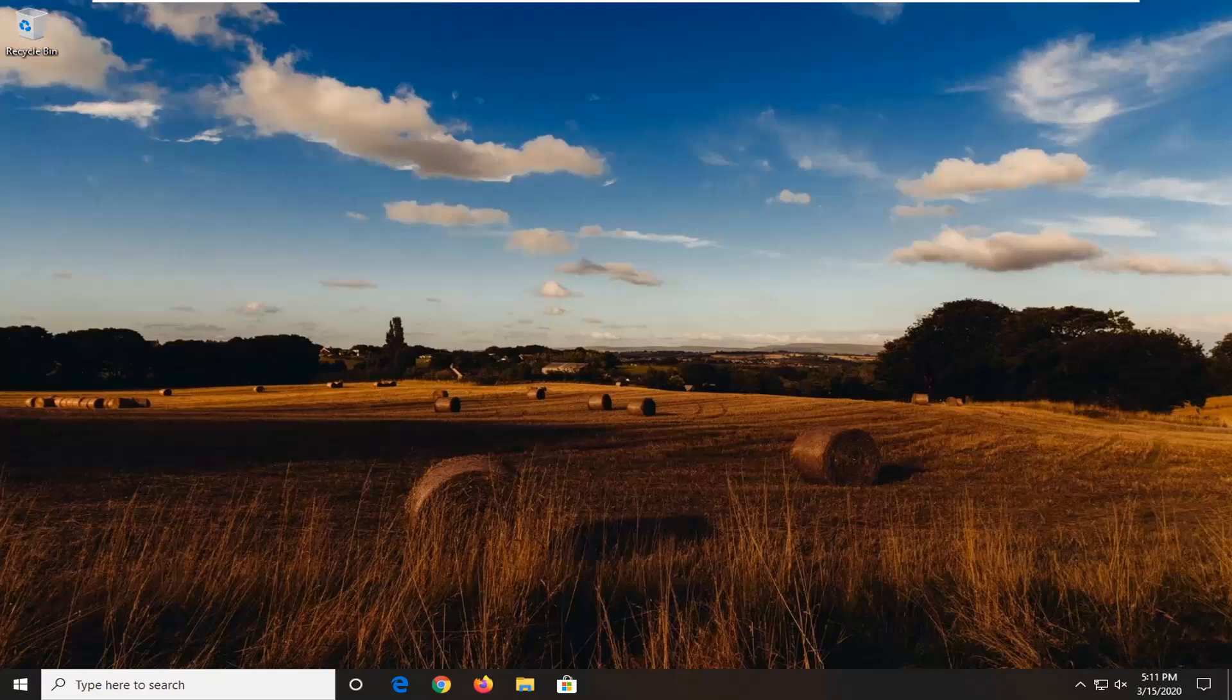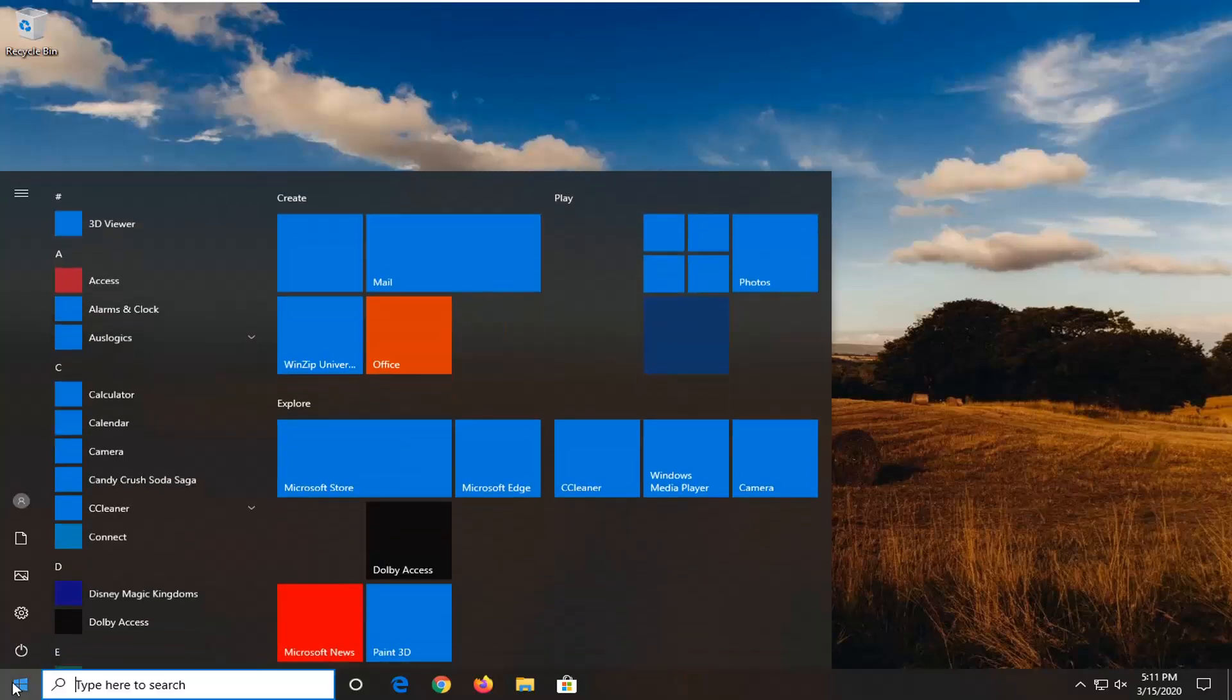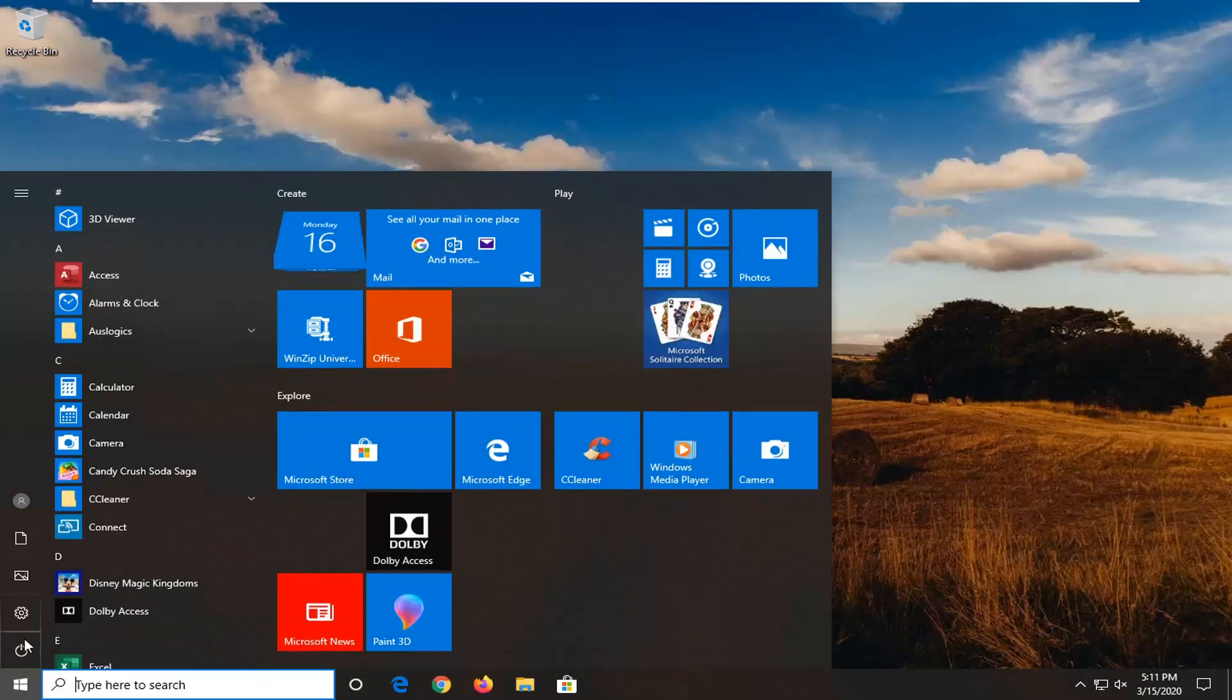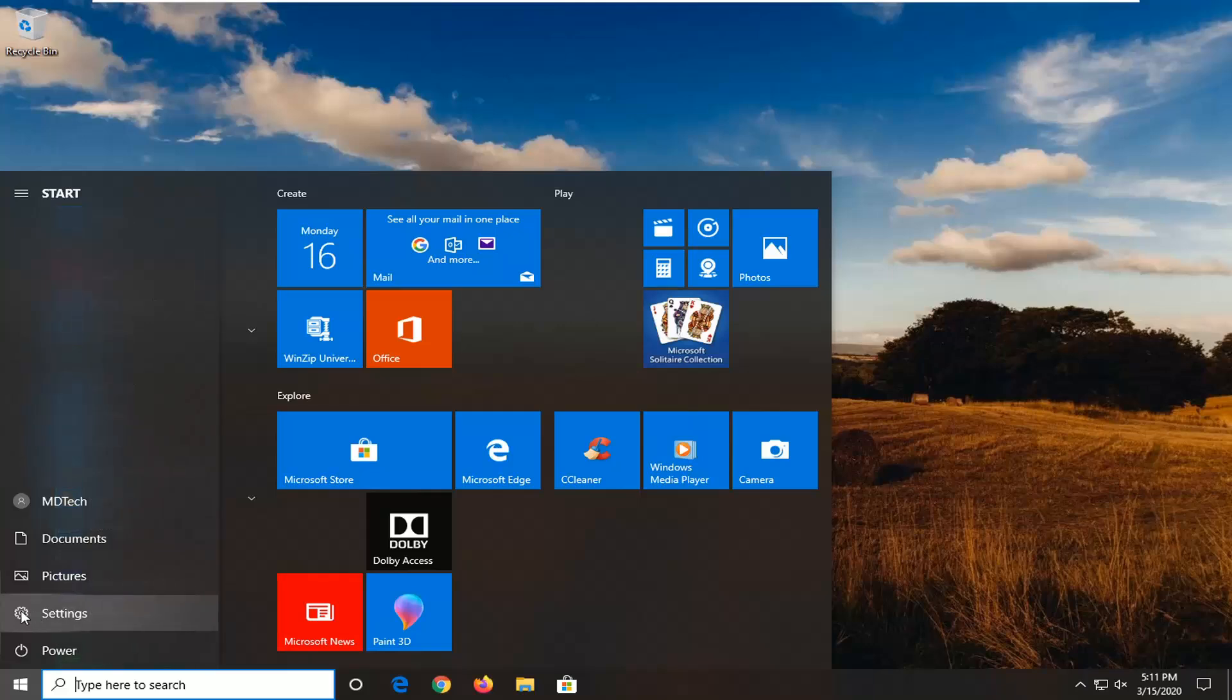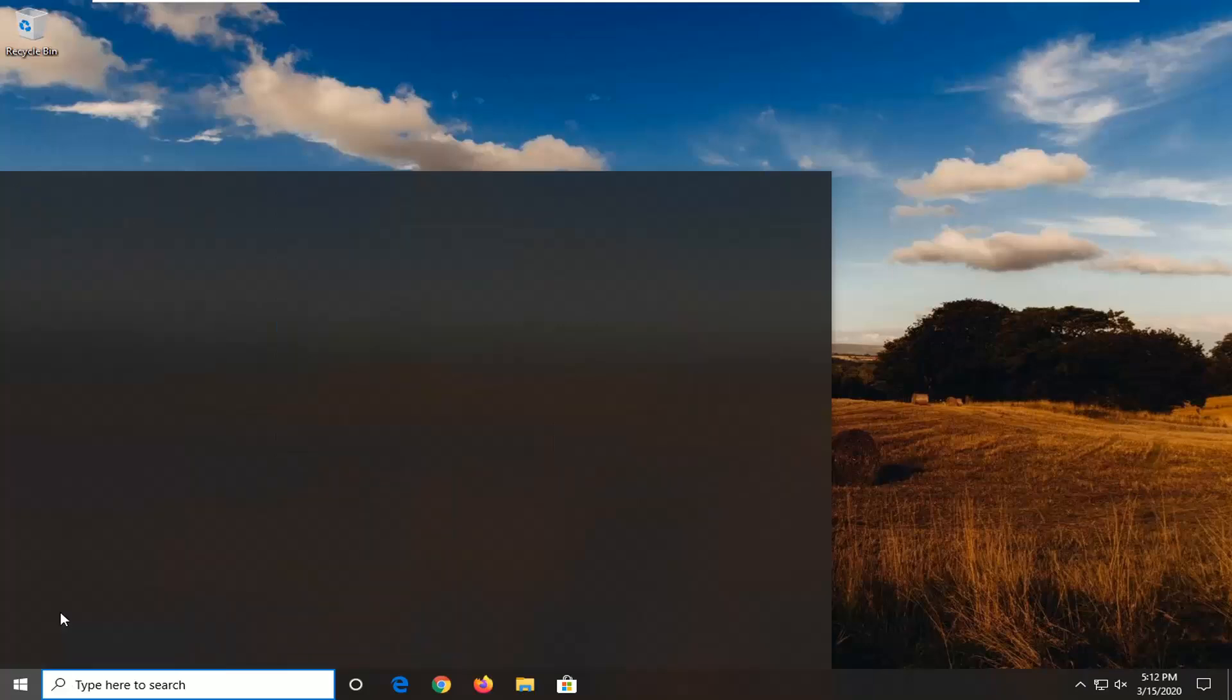let's jump right into it. First, open up the start menu. Select the settings gear icon on the left side where if you hover over it it should say settings. Go ahead and left click on that.